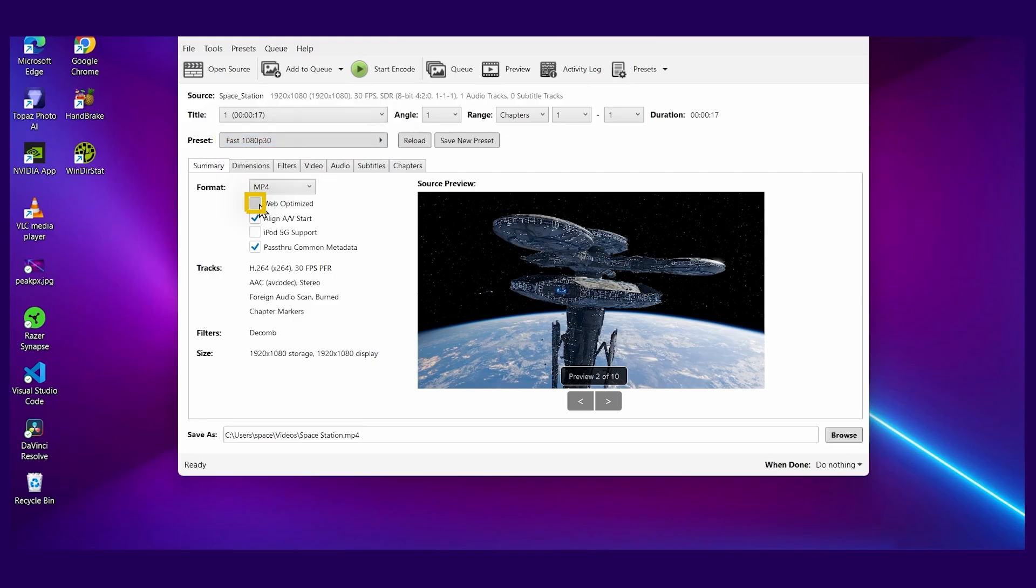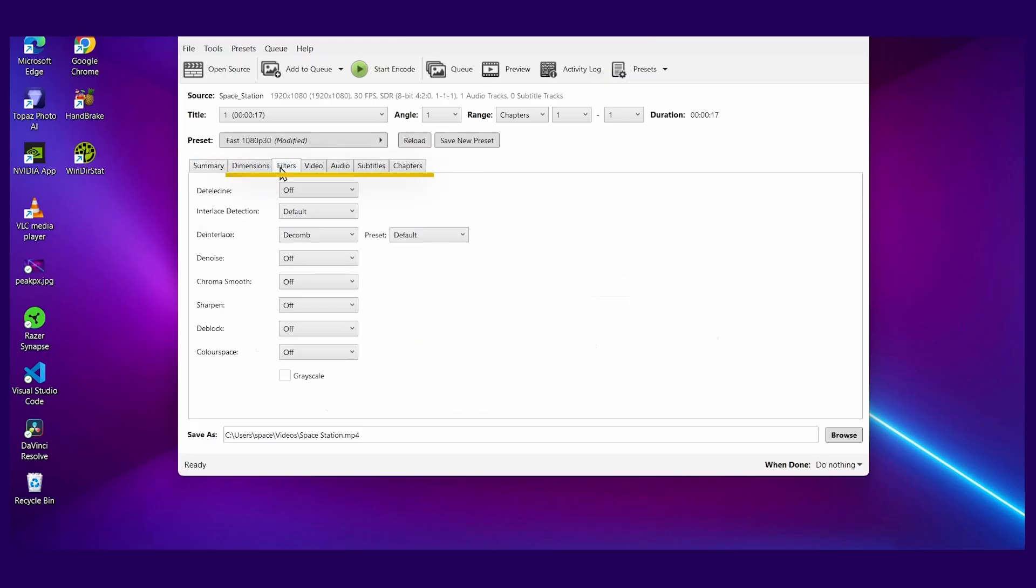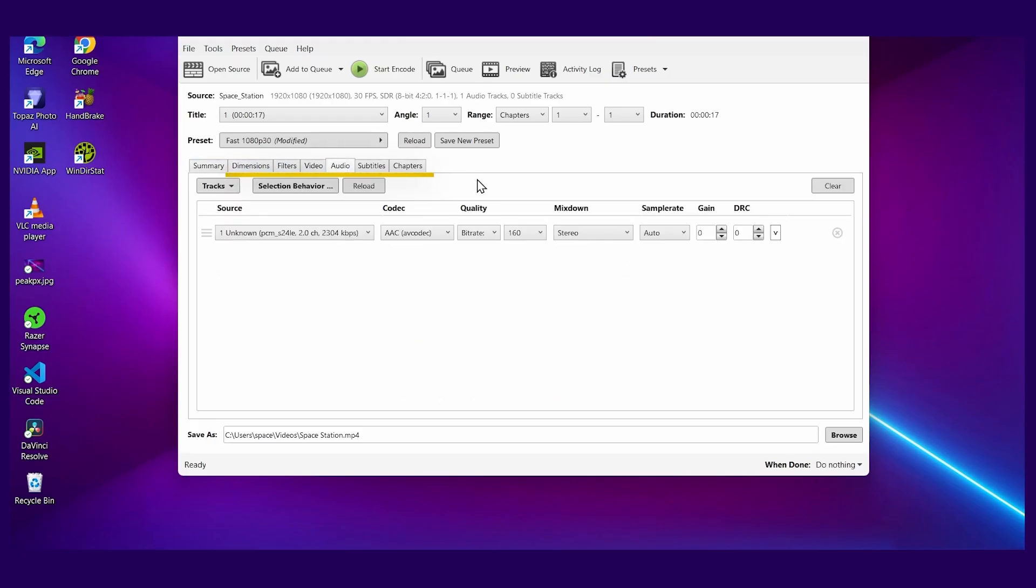You can also check web optimized if you'll be posting your file online. That just helps it stream dynamically a little bit better, and there are other options here that you can further tune. But for the most part, I like the defaults.